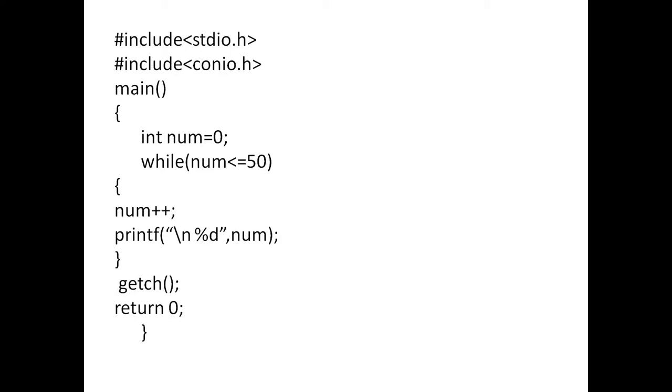Next, again, 1 is less than or equal to 50 or not. Yes. So, 1 is equal to 1 plus 1. That is 2. 2 will be printed. After that, 2 is less than or equal to 50. So, 2 is equal to 2 plus 1. That is 3 will be executed. So like that.